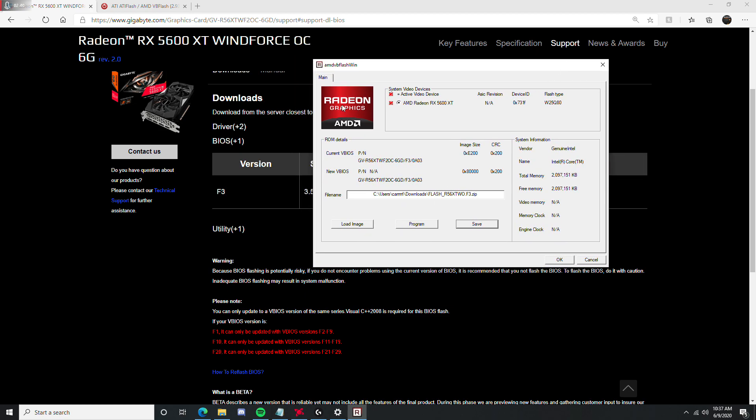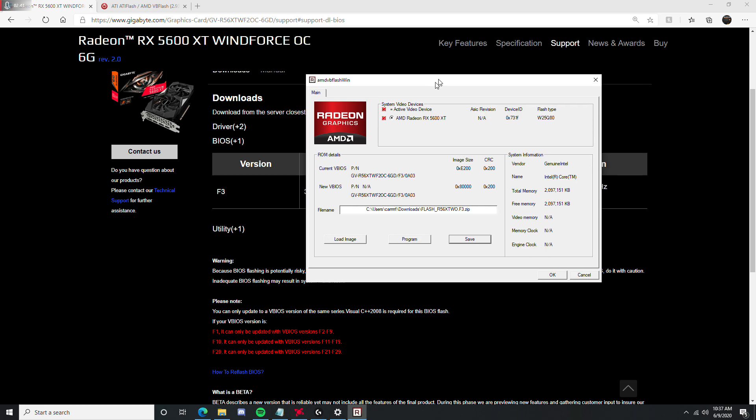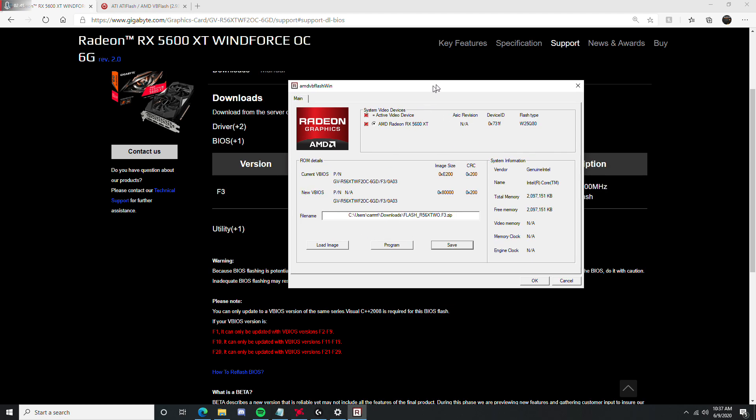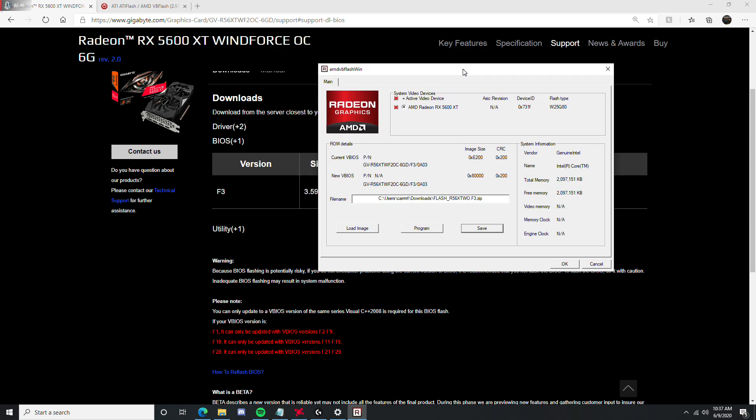You just click program, it'll take like two seconds. After that, it'll say program complete or whatever, and then you'll just restart your computer, and you'll be set.